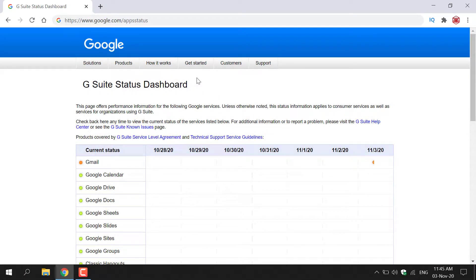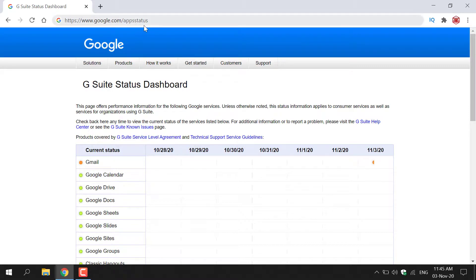How to check the performance status of Google Workspace Services, formerly known as G Suite, and consumer Google Services. The first thing you'll need to do is open up your browser and navigate to the following URL: https://www.google.com/appsstatus.